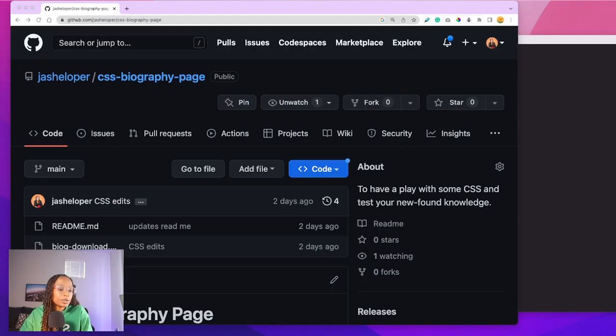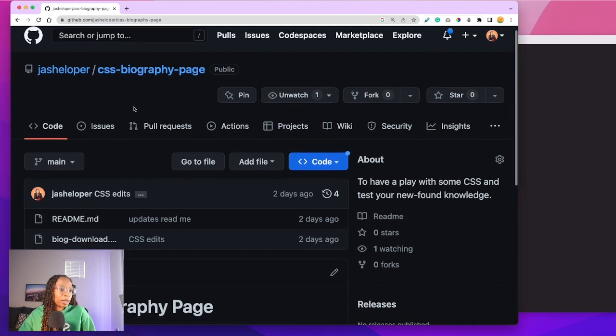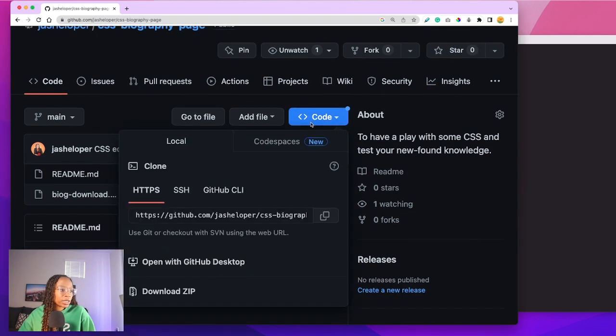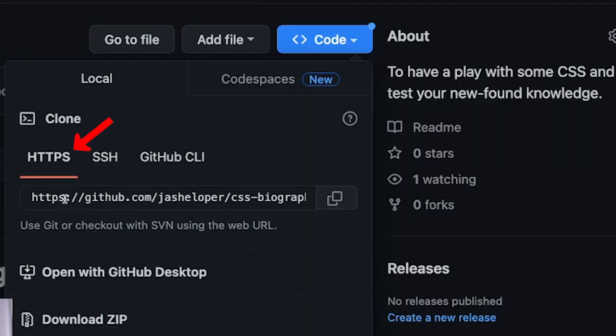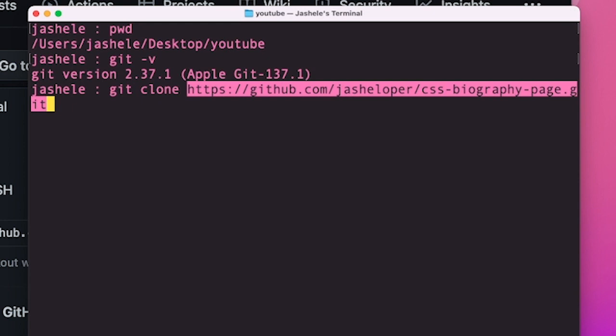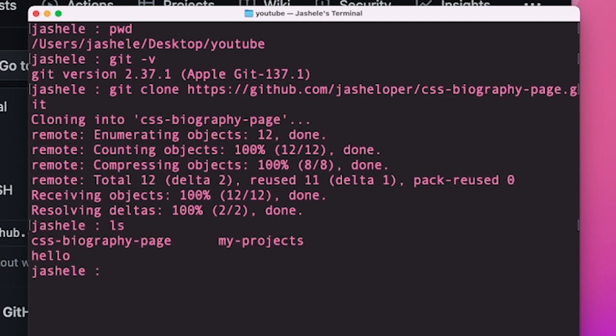So I'll use this CSS biography page repository, for example. I'm going to clone this project with https, copy the clone URL. And then I'm going to come back to the terminal, and I'll use the git command git clone to clone it, paste the project link, enter, type ls again. And I can see that the GitHub repository is on my machine.